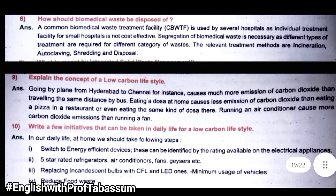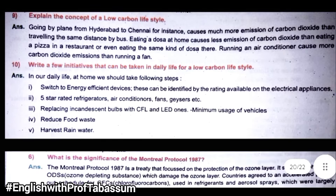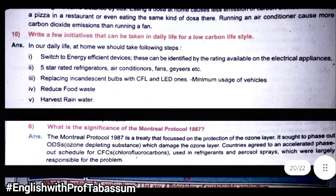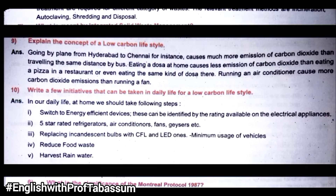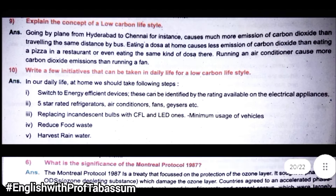Explain the concept of a low-carbon lifestyle. A low-carbon lifestyle means using fewer things so that carbon dioxide levels remain reduced. Also learn: Write a few initiatives that can be taken in daily life for a low-carbon lifestyle. Questions 9 and 10 on this topic should be learned together. Whichever question is asked, you can write a bigger answer.